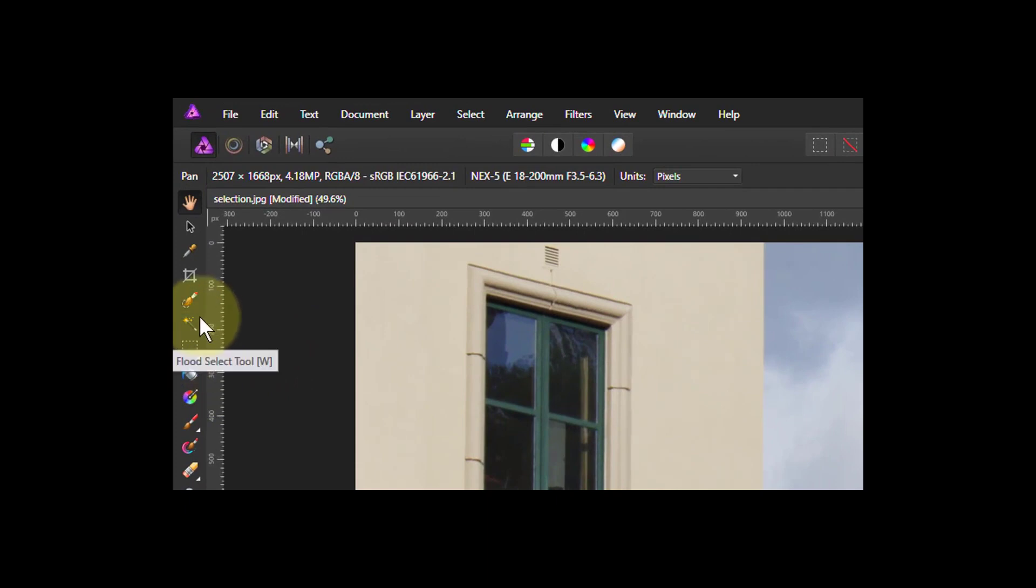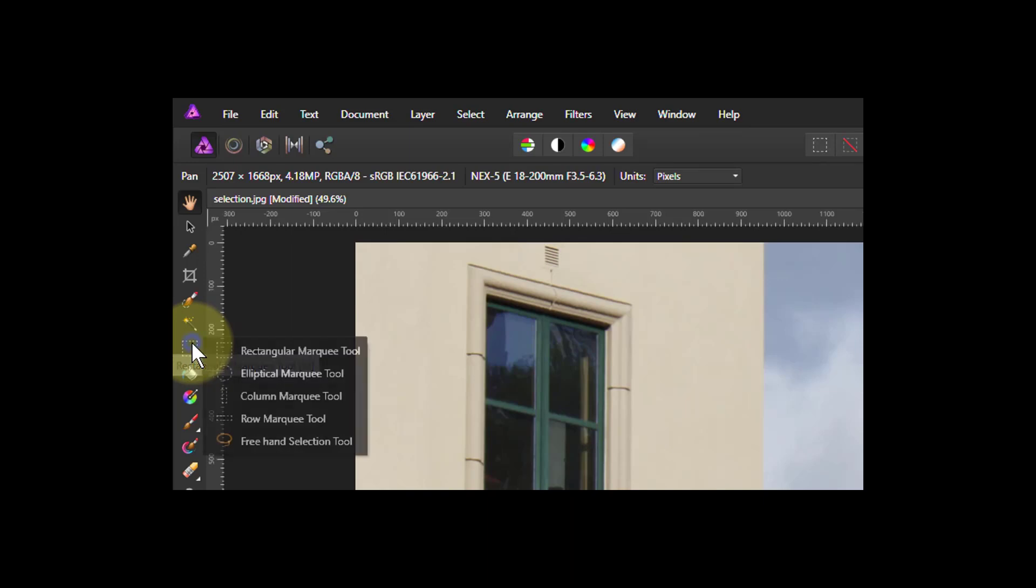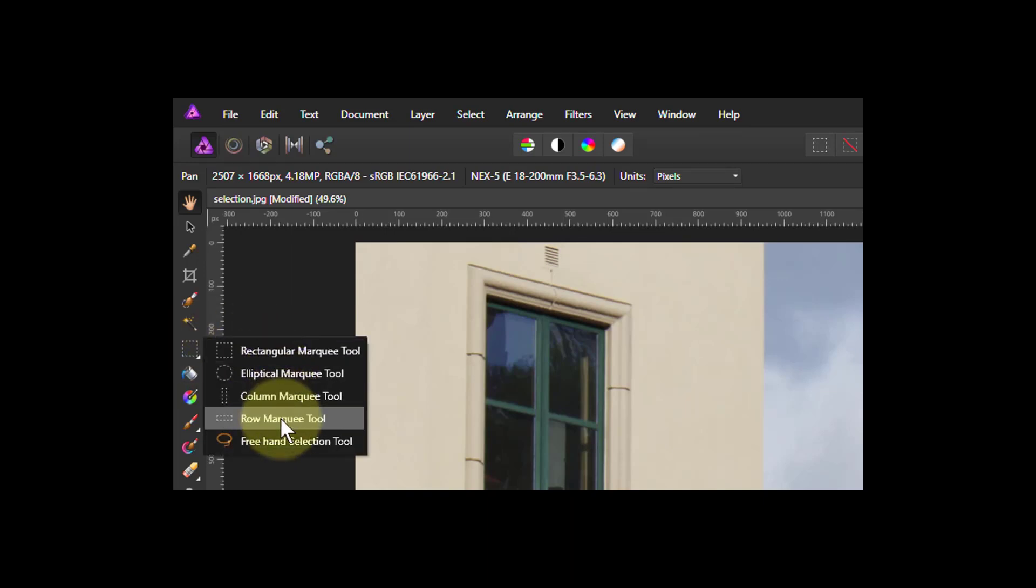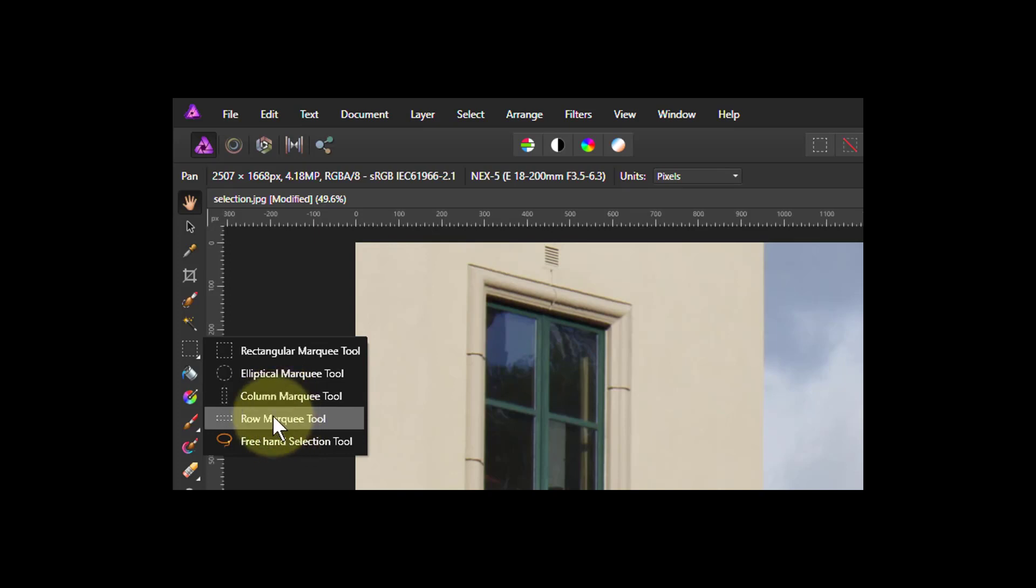So if I go over to here, where I've got the rectangular marquee tools usually seen first, I right click on this and it's these two down here, column and row. And they both do the same thing, one vertically and the other horizontally.